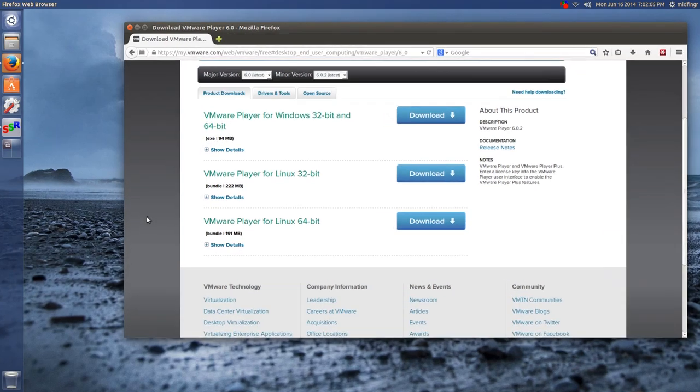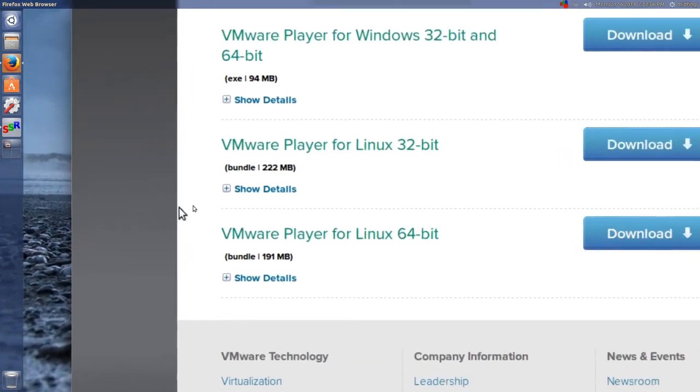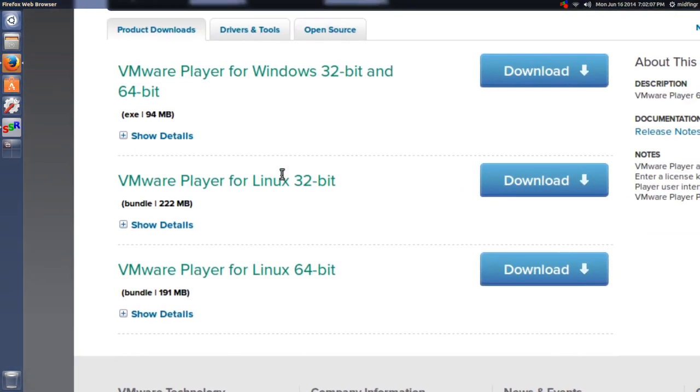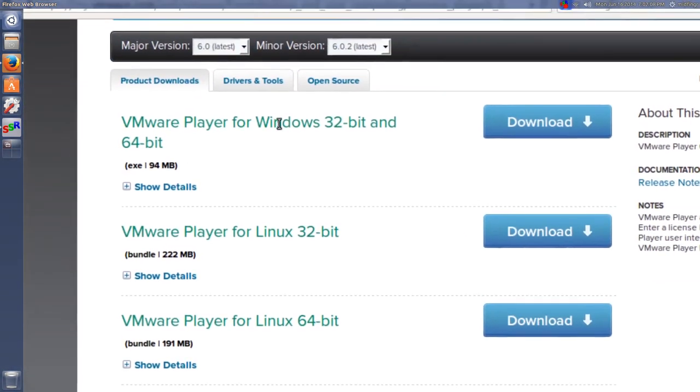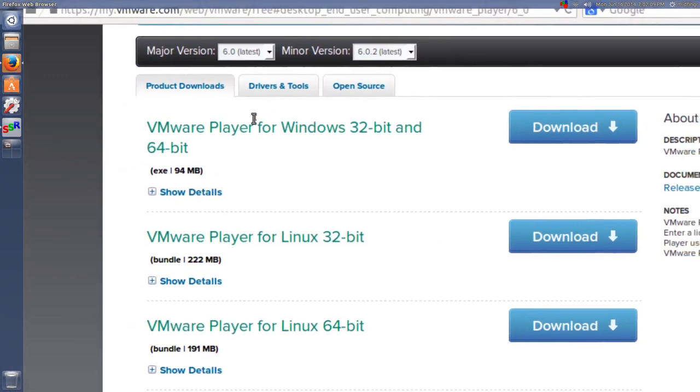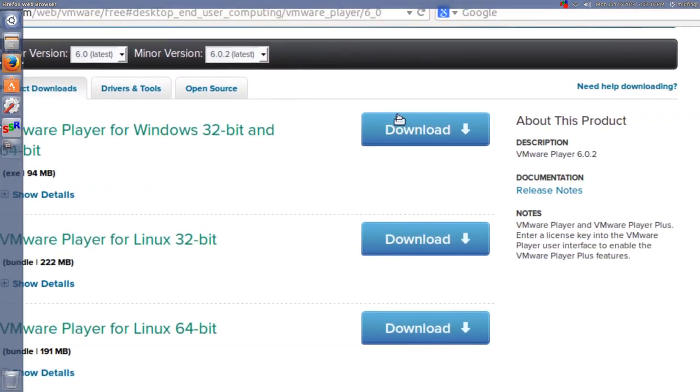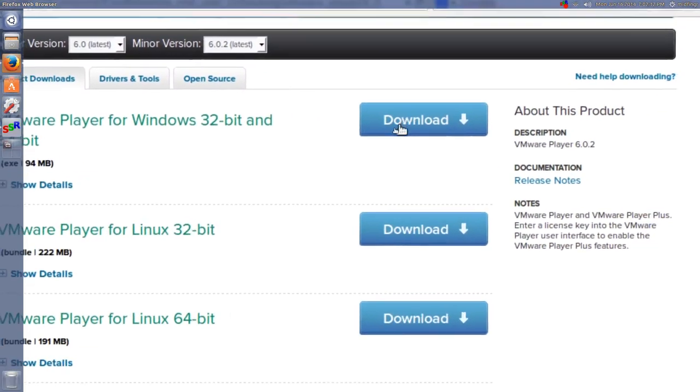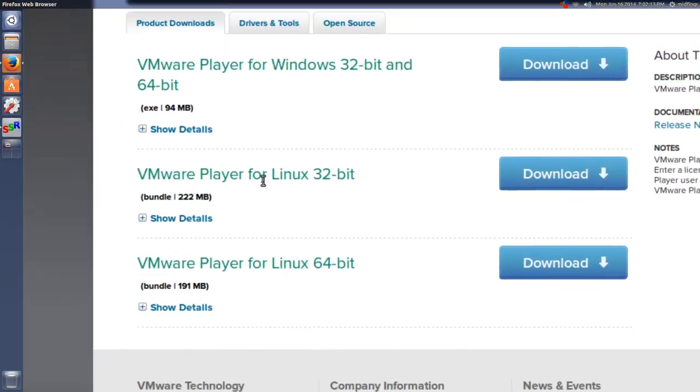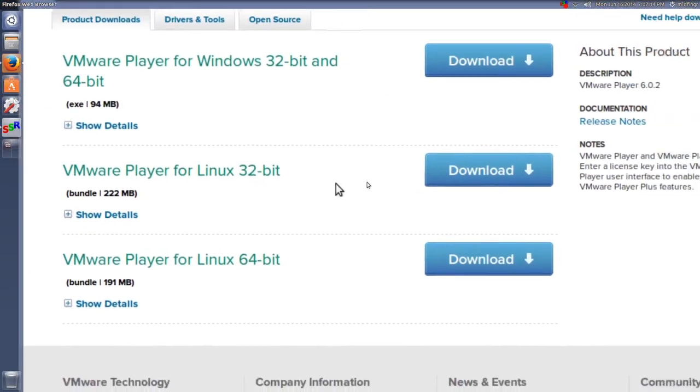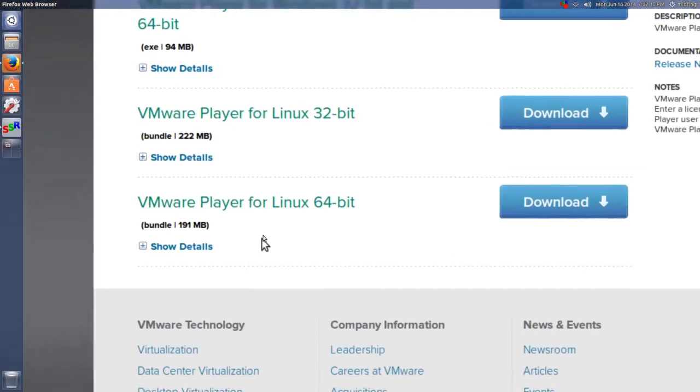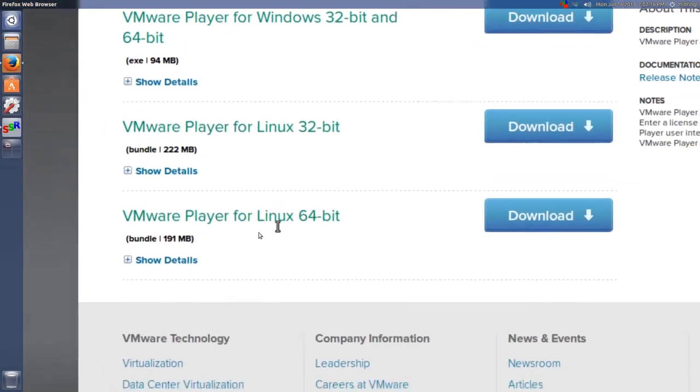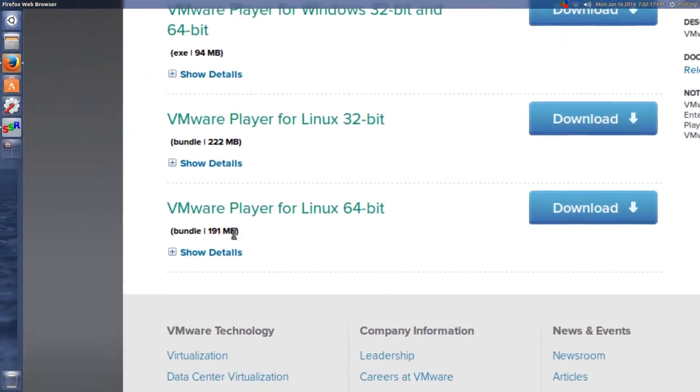As I mentioned in the last video, if you're not sure, you can download the one that's both. It's not that big, but if you know you're using 32-bit, you get this one, and 64-bit is this one.